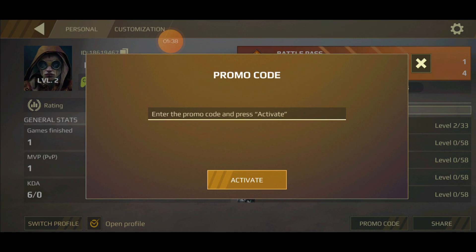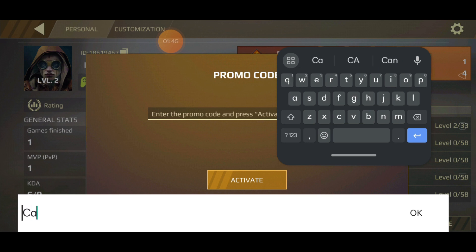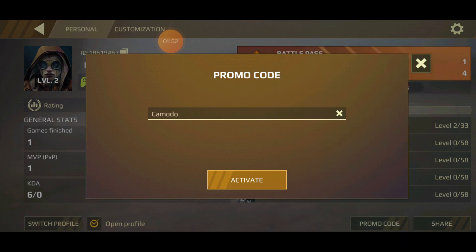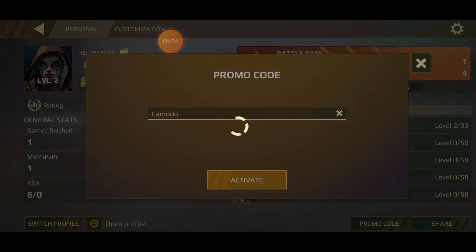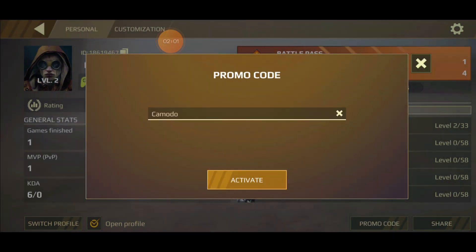For the second code, type C-A-M-O-D-O, then press OK and activate it. We have already received rewards for this one before, so it's not going to allow us to redeem it again.